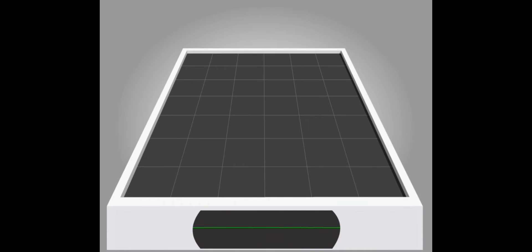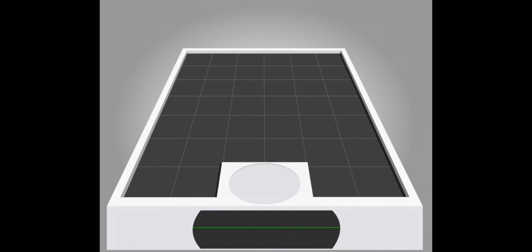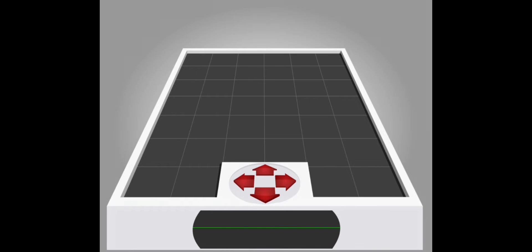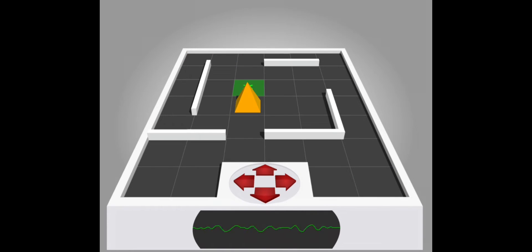Welcome to 3D space. Arrow key panel activated. Activity initializing. Commence play.